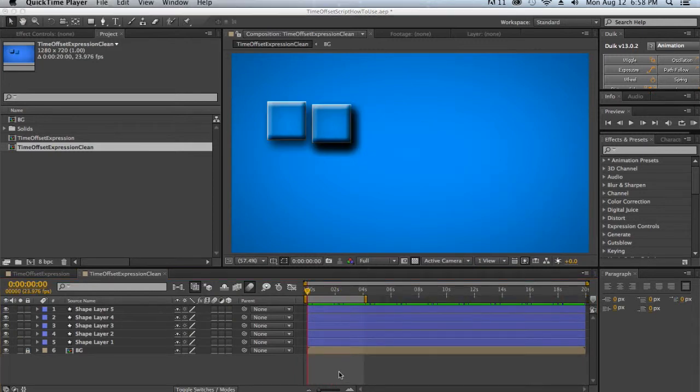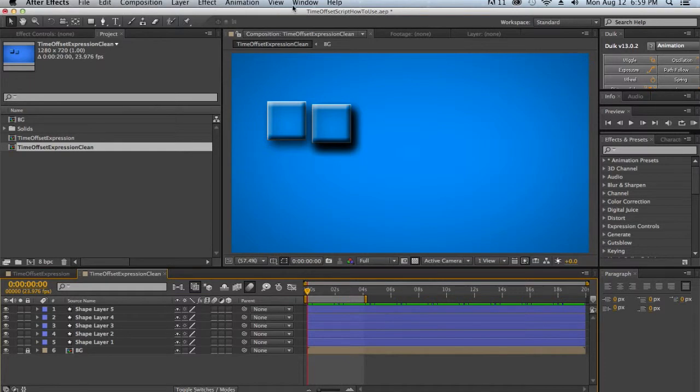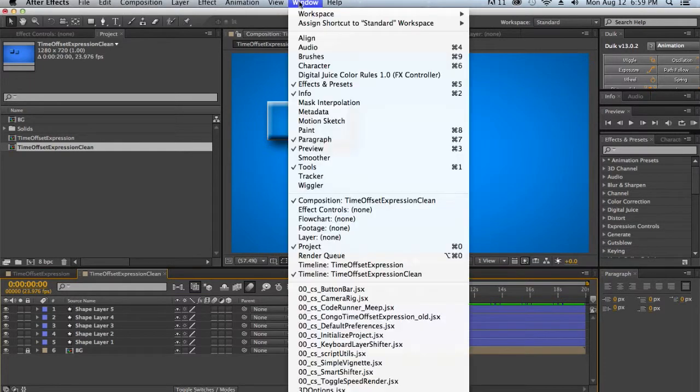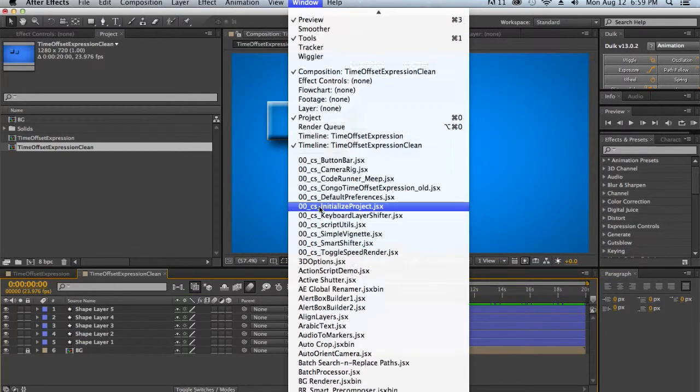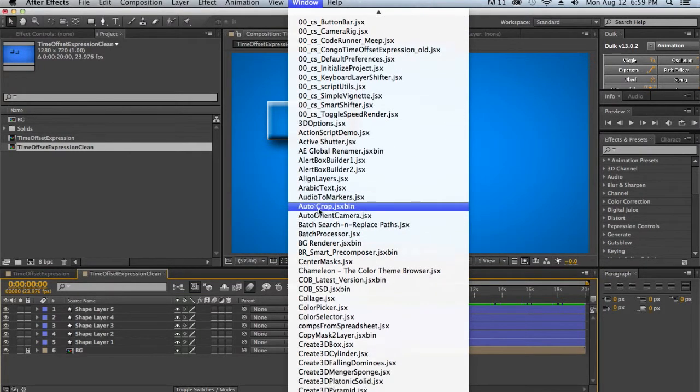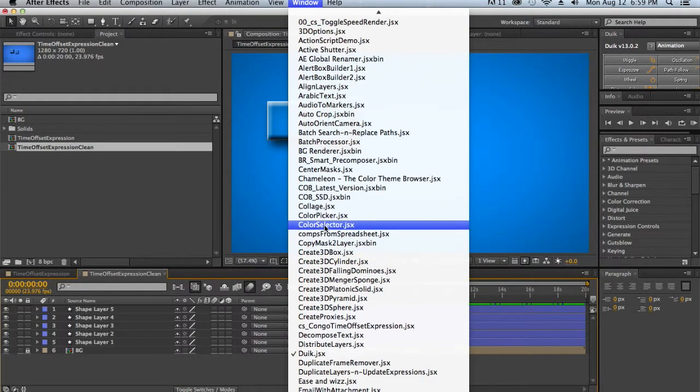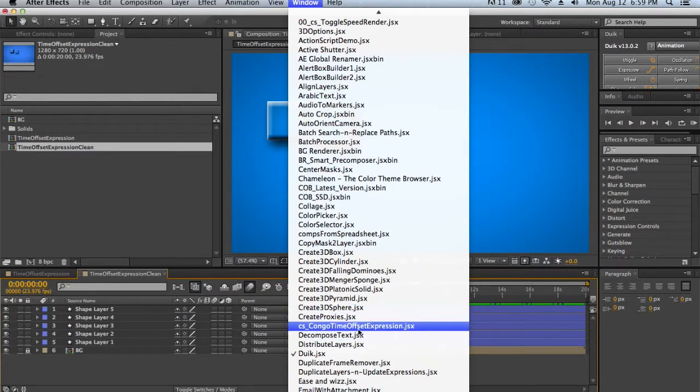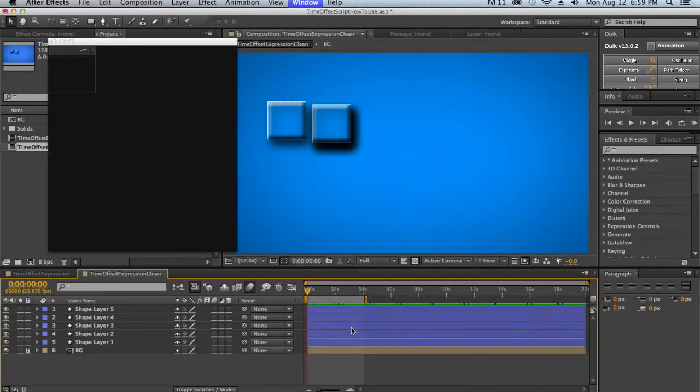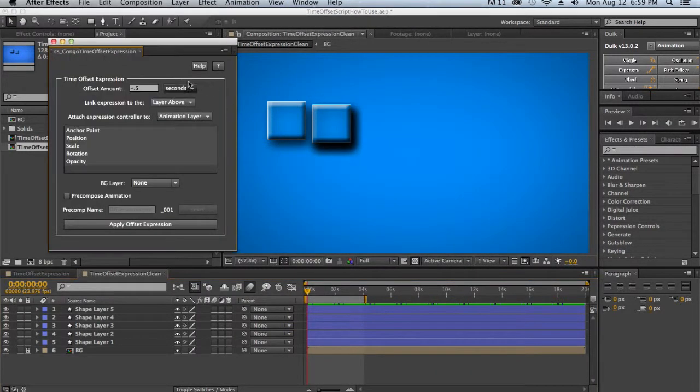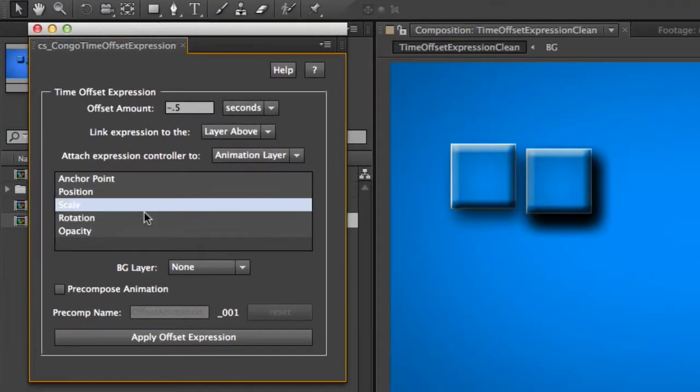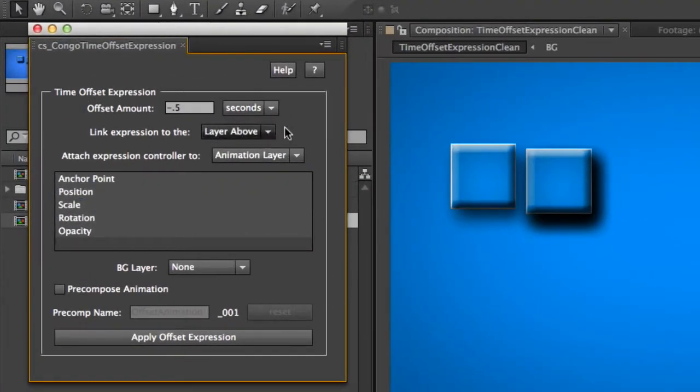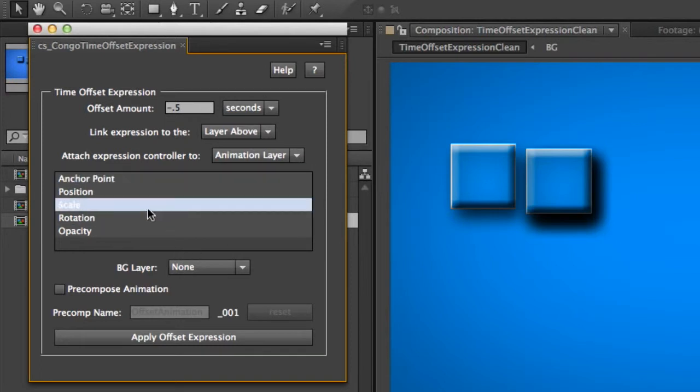So the first thing we'll do is open our script from the window drop-down. So we'll go to window, and then scroll down to CS underscore Congo Time Offset Expression. And so we'll click on that, and that will open our script window. And you see here there's a whole bunch of things that you can select and some properties. So let's dive right in.